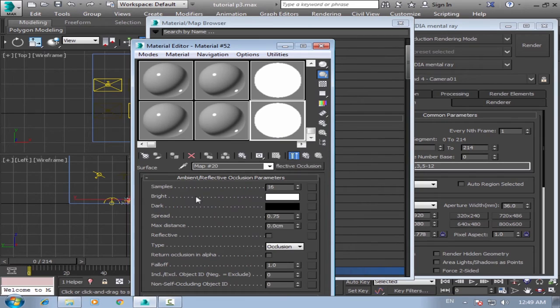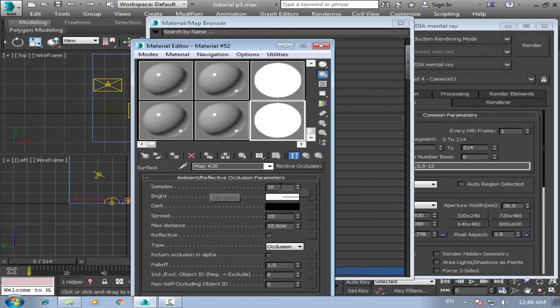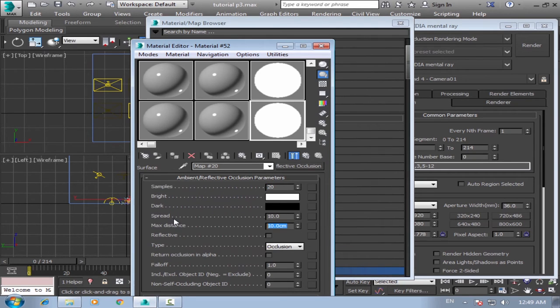Okay, now setup your ambient occlusion. You can make it like max distance like 10 centimeters and spread like 1 and sample like 20. Okay, we can make it like 20 something.